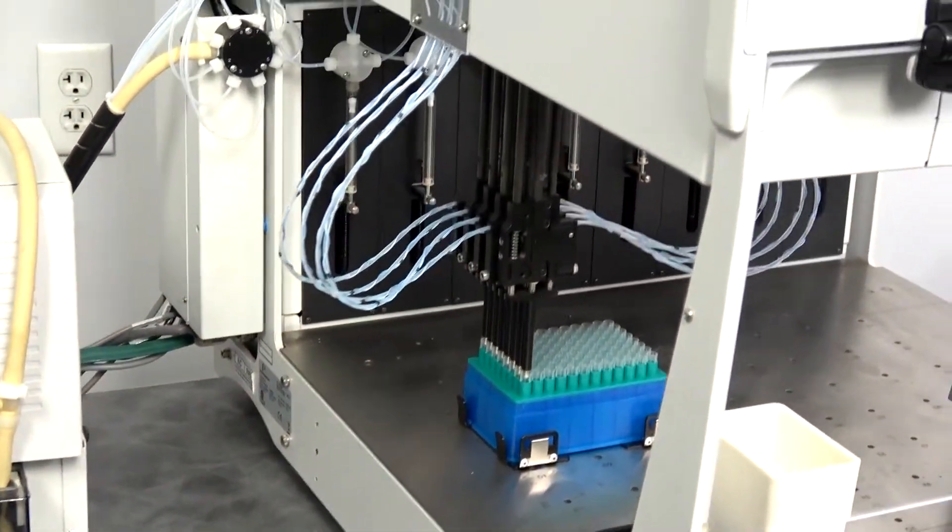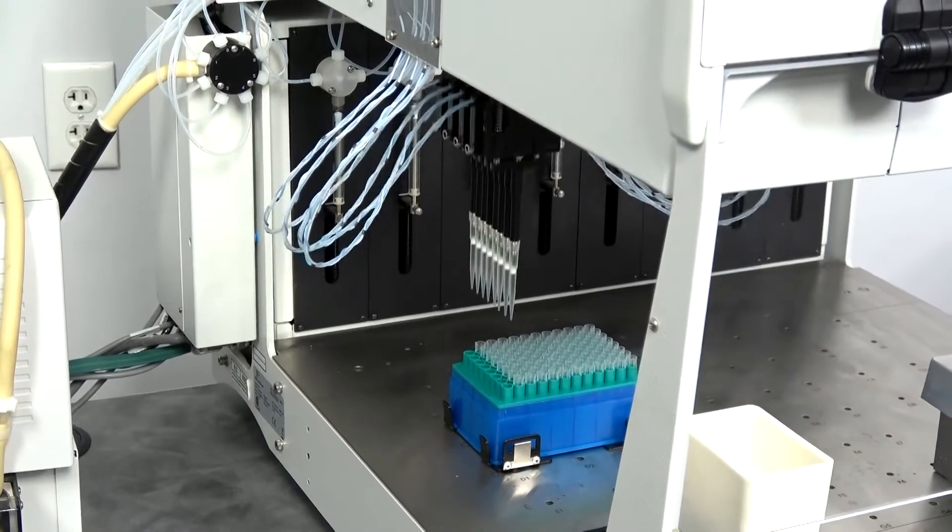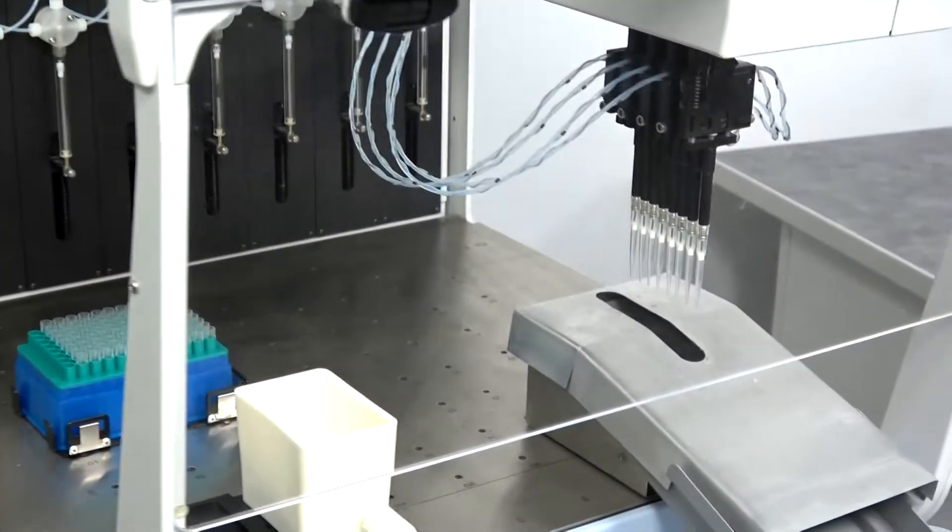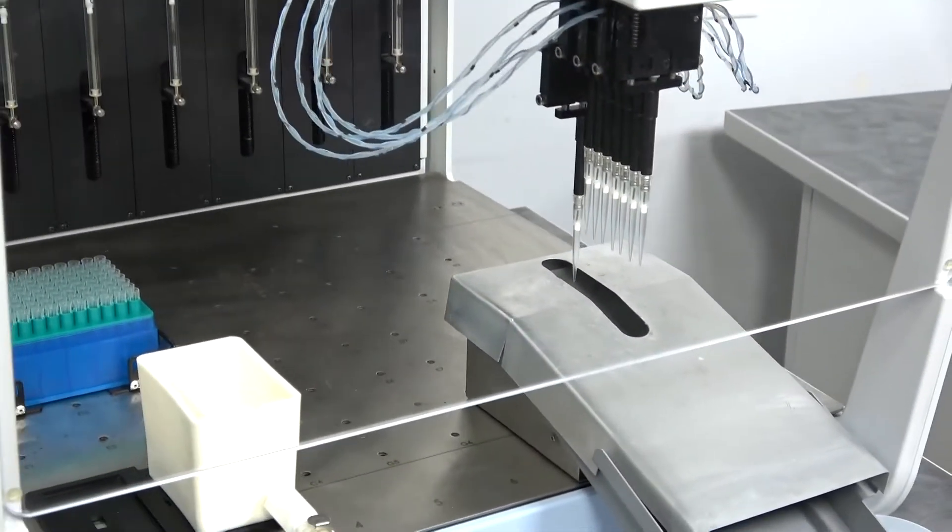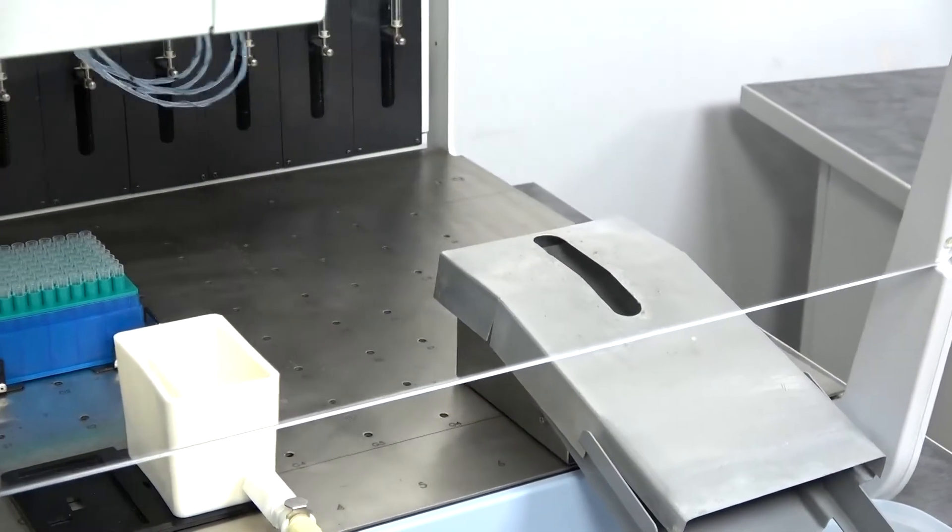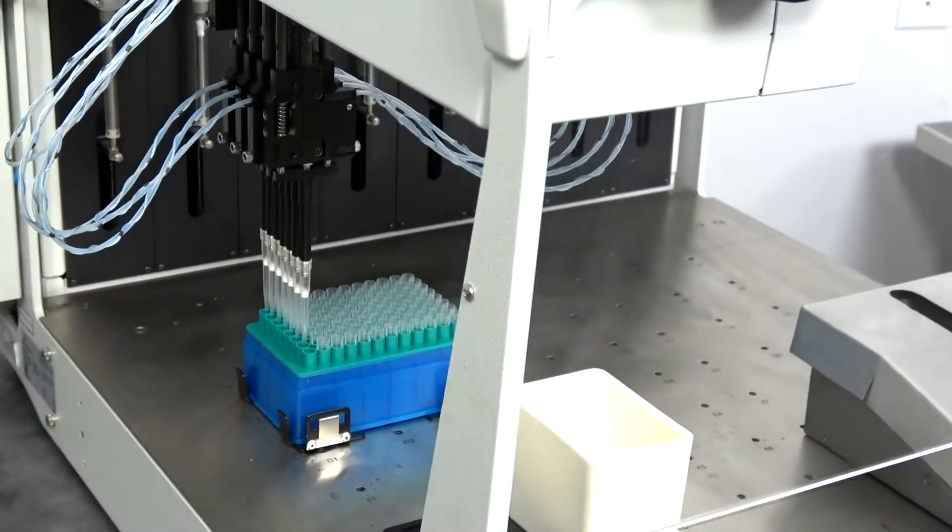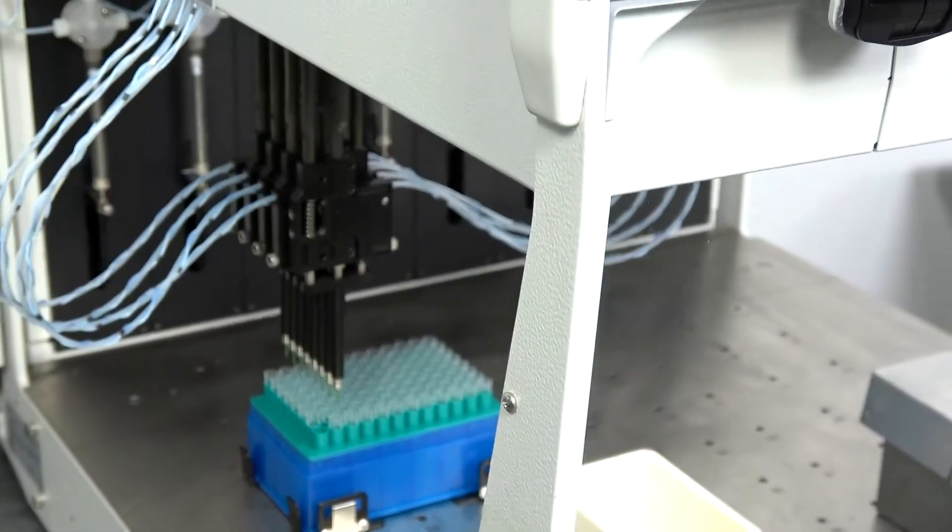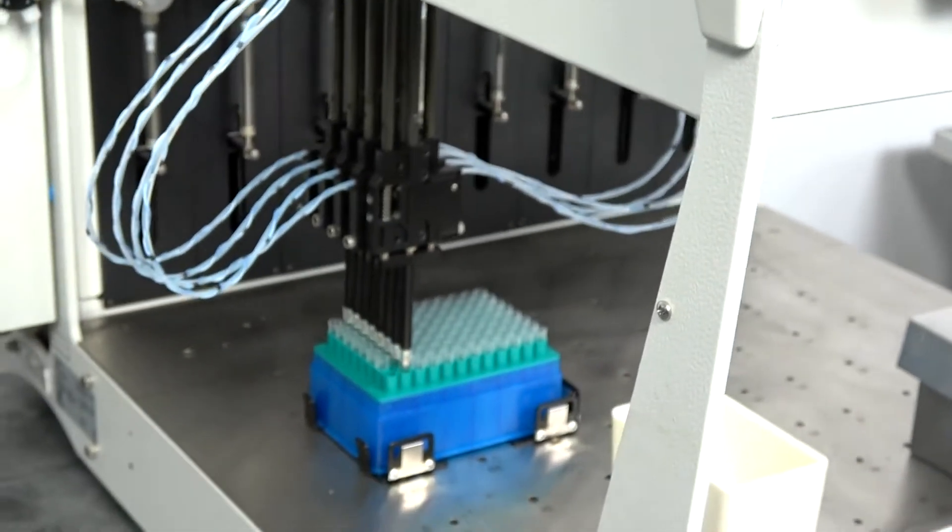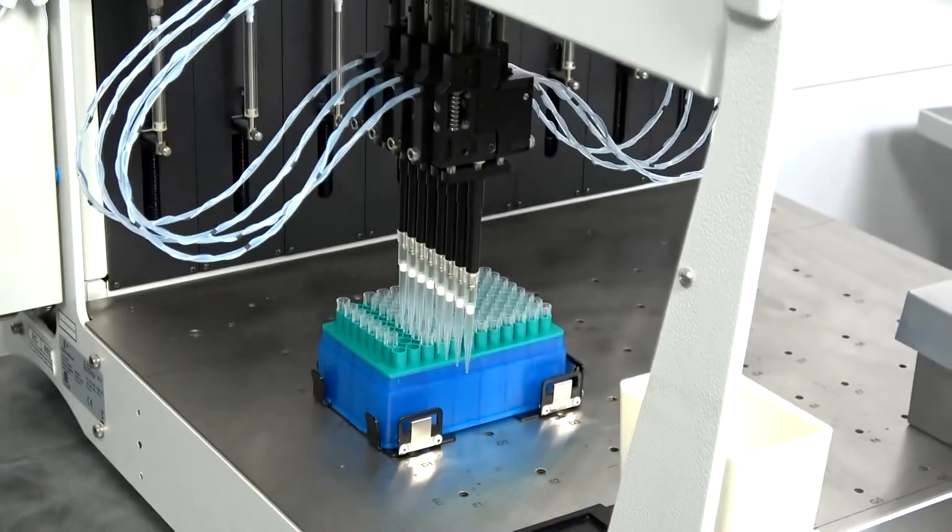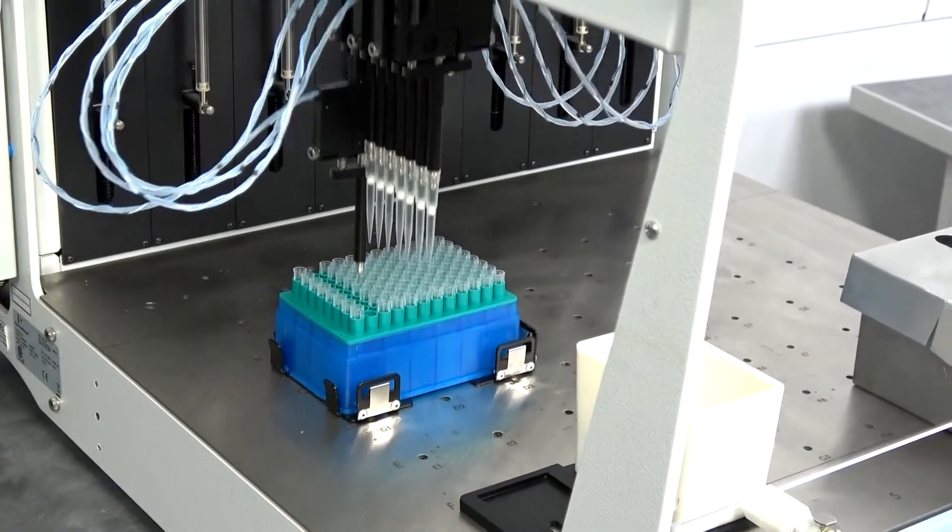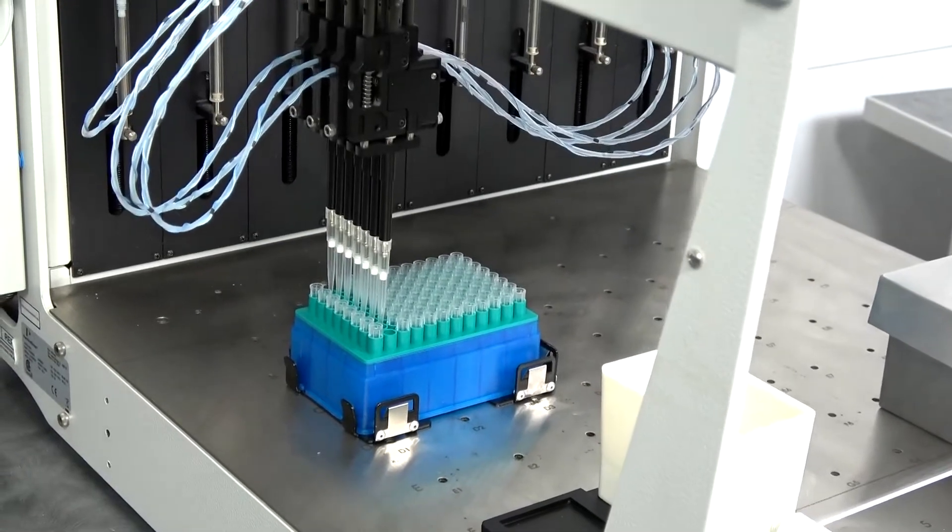Here we're showing off the VariaSpan 8, although this particular protocol doesn't show the separation. But the VariaSpan moves each tip independently, both in width, height, and how much it's going to dispense.